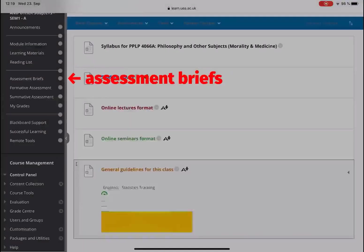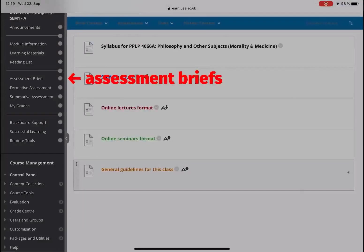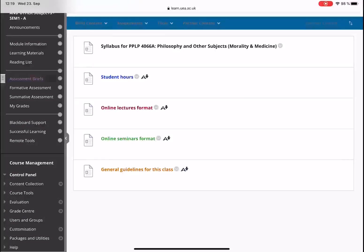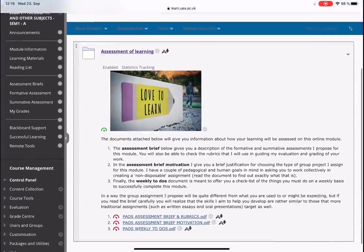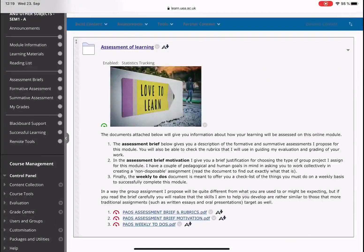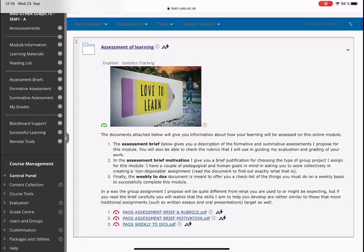Another important section is the section assessment briefs. Under assessment briefs, you will find two types of documents. The assessment brief gives you a description of the formative and summative assessments I propose for this module. You'll also be able to check the rubrics that I use in guiding my evaluation and grading of your work. I also provide an assessment brief motivation where I justify choosing the type of group work assignment I propose for this module. I have a series of pedagogical and human goals in proposing this module — read them and we'll have the chance to discuss them in our seminar meetings. You'll also find a checklist of the sort of things you must do on a weekly basis to successfully complete this module.